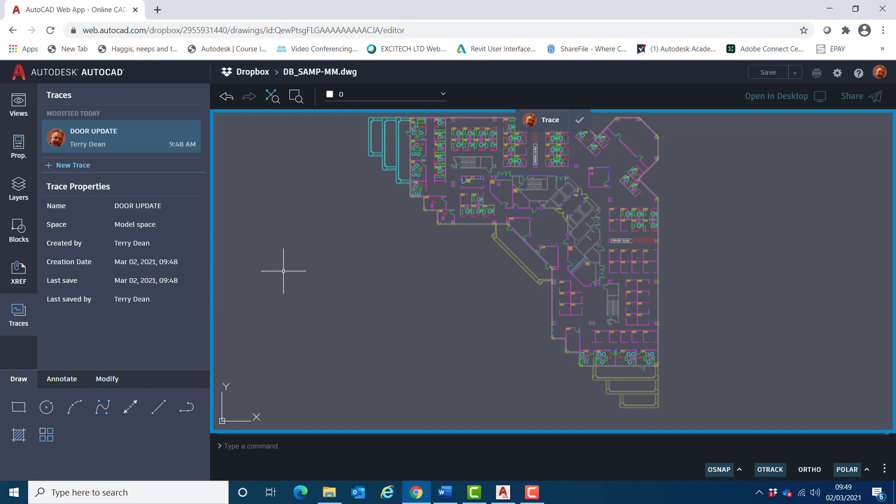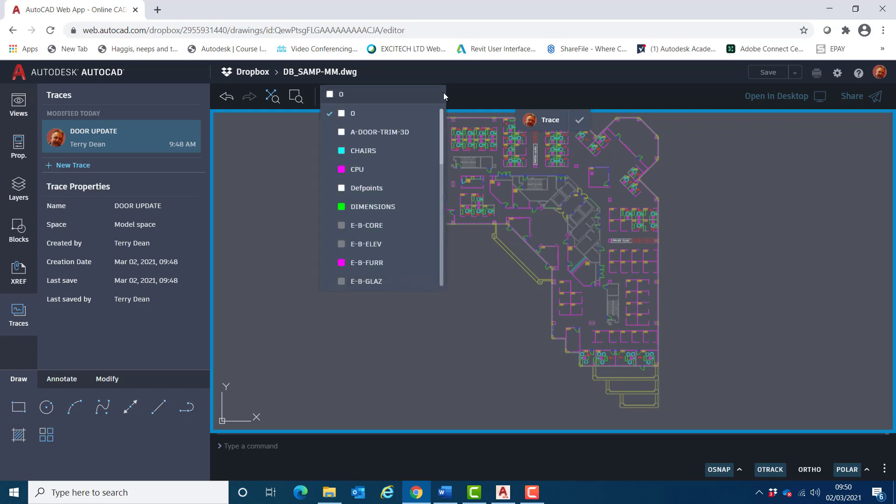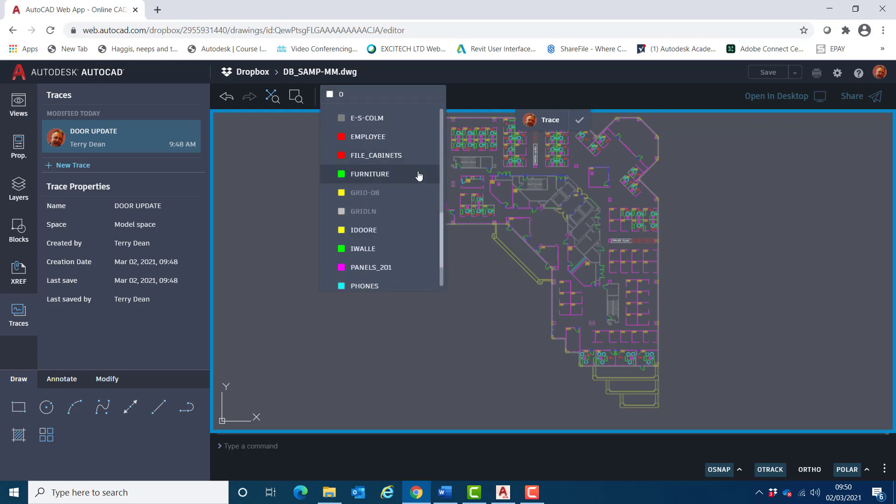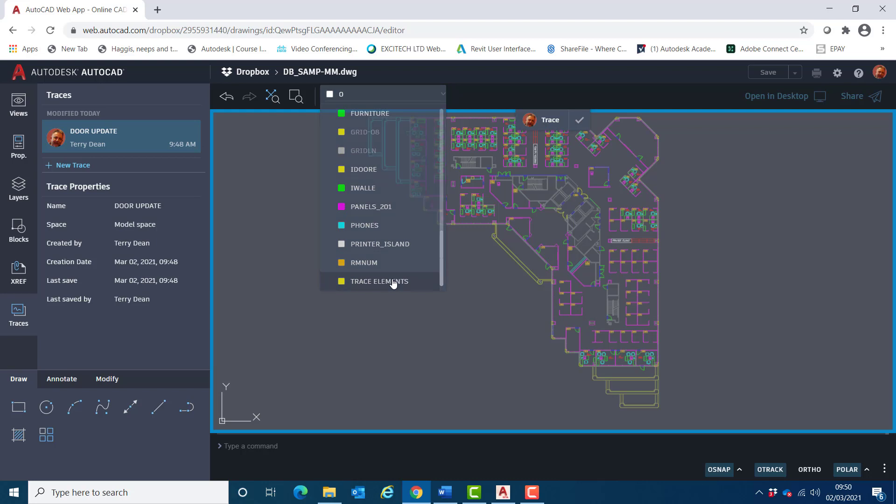Notice how the view has this faded gray covering to replicate tracing paper. Before I begin adding trace elements, I'll set the current layer to the layer that I just made.